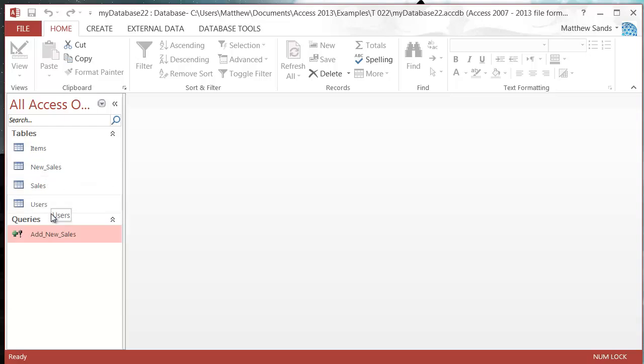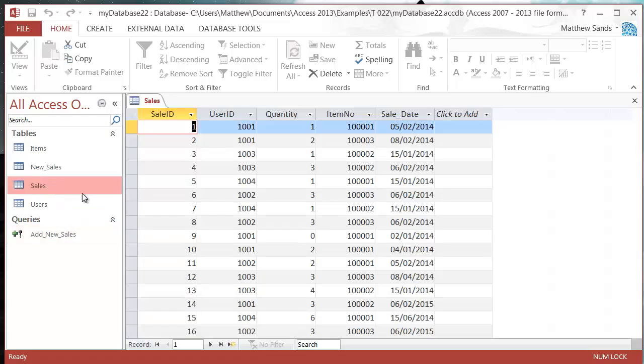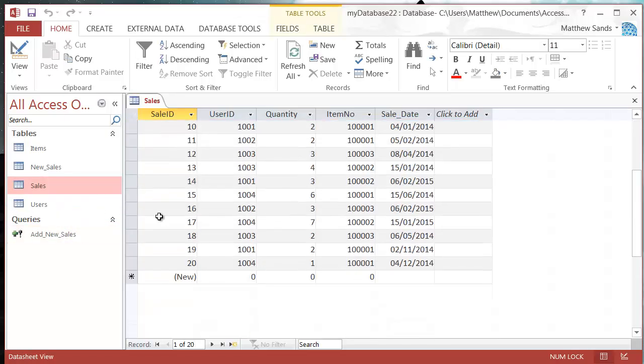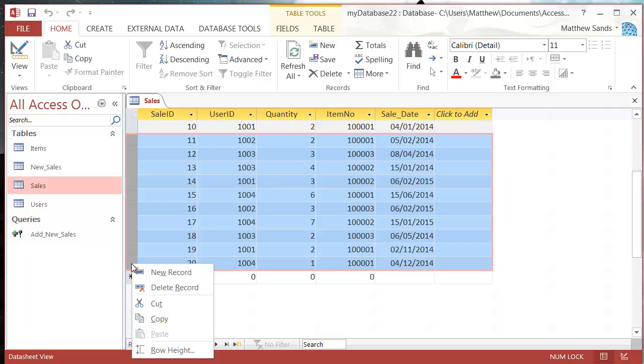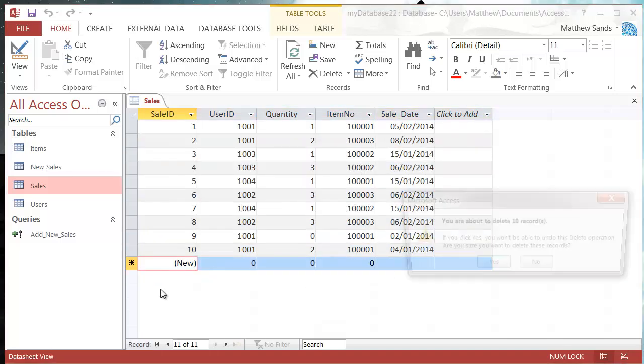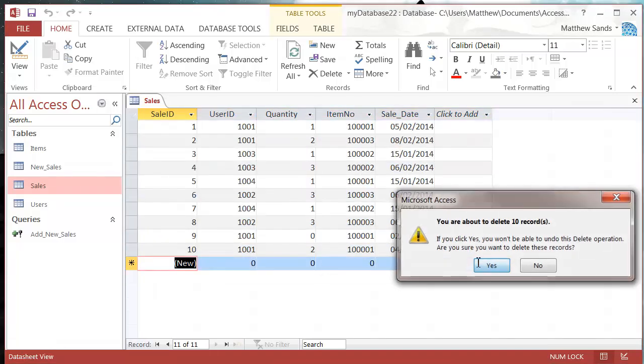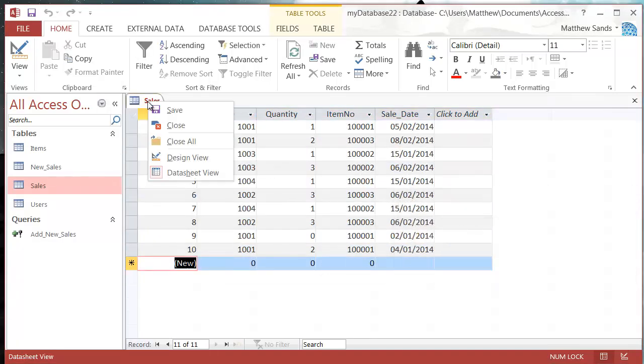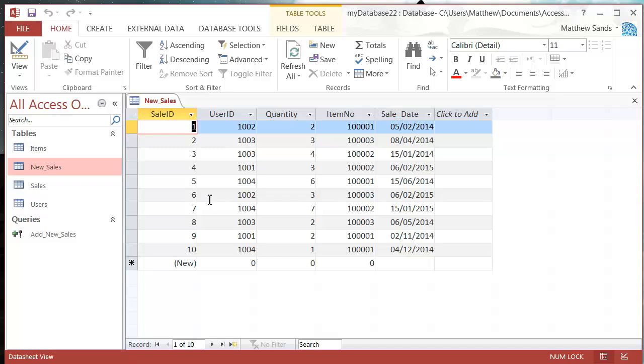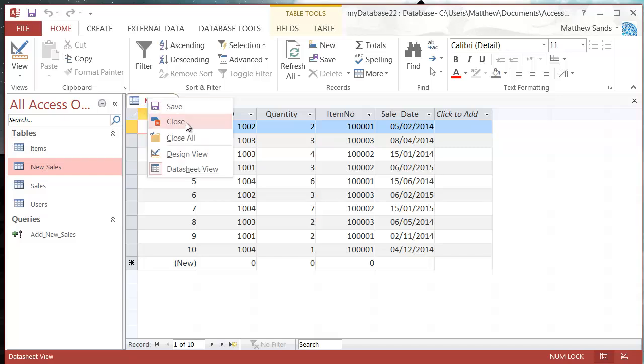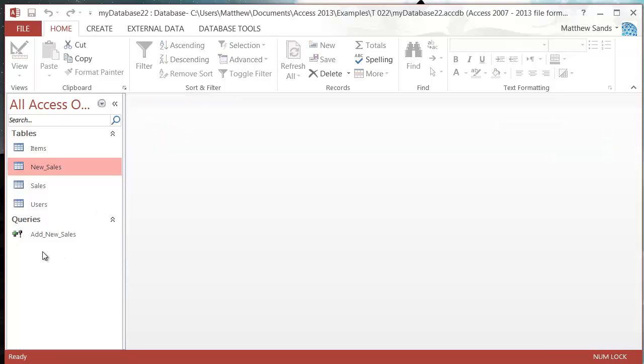I'm just going to remove the sales I've got in there, put it back to the normal 10. Then my new sales has these. I want to have my query that adds these into the sales, and then I want another query that will delete all the ones from the new sales.